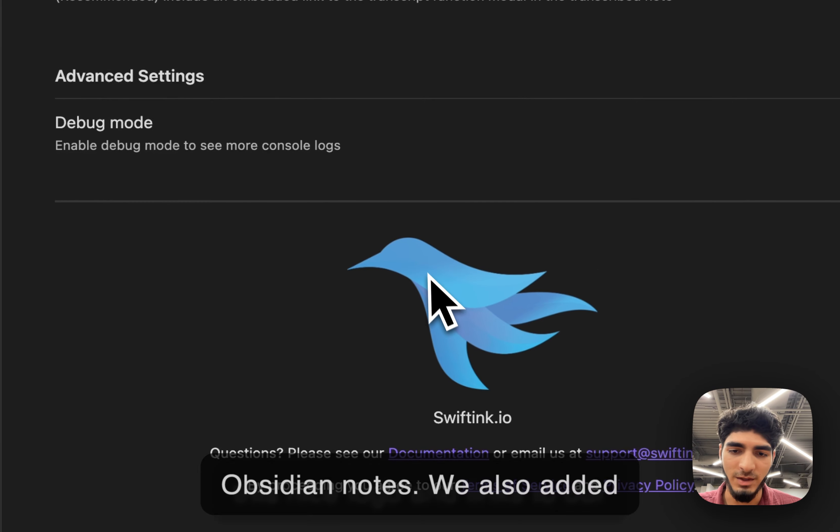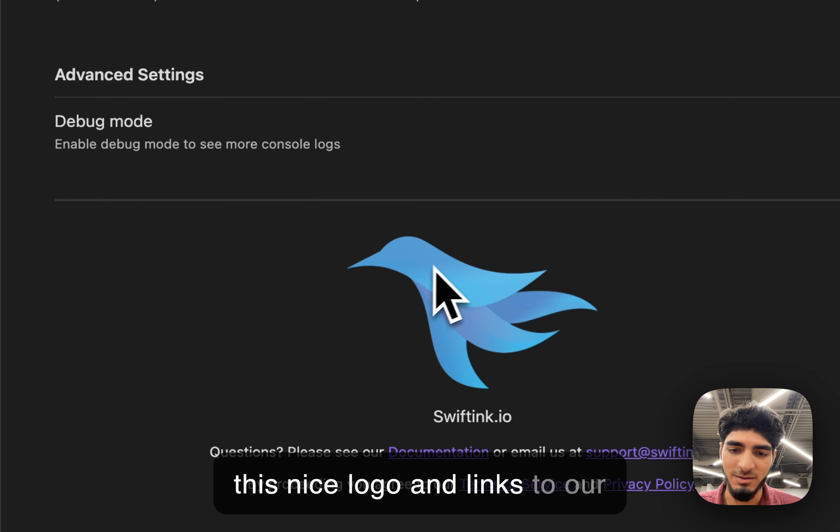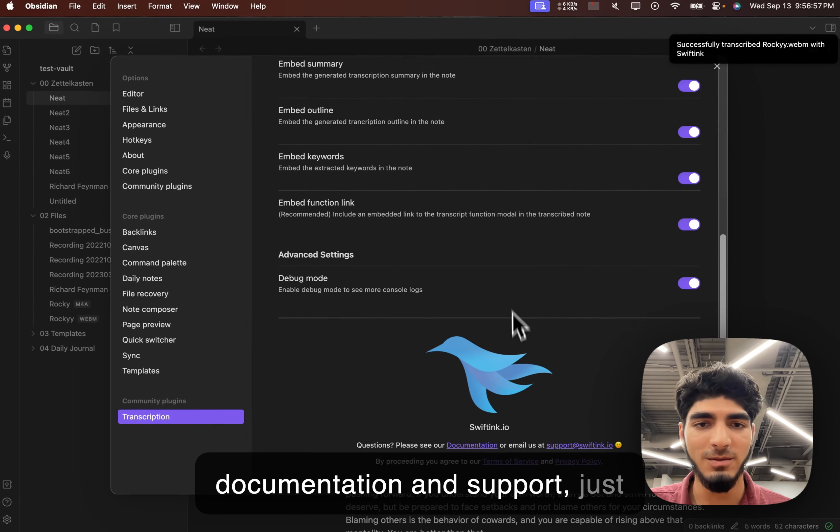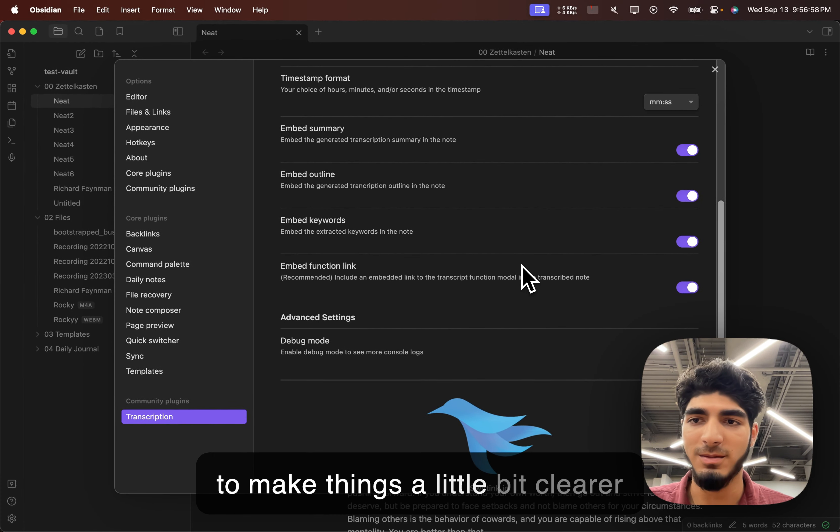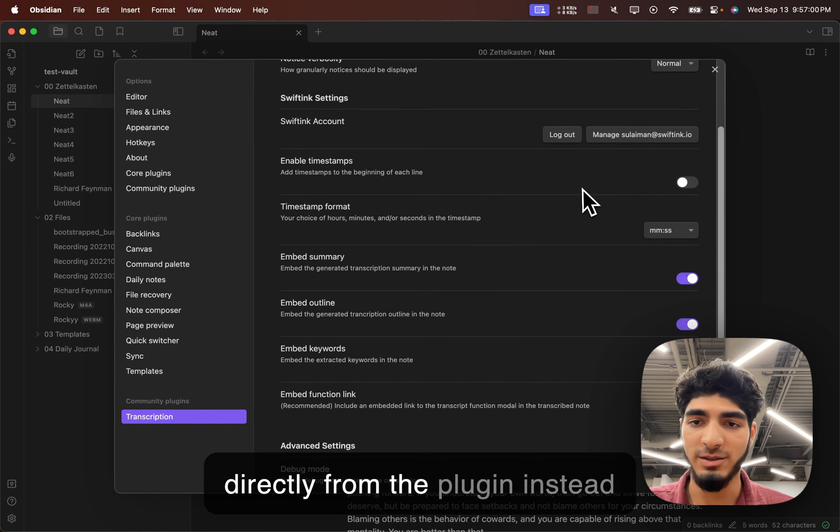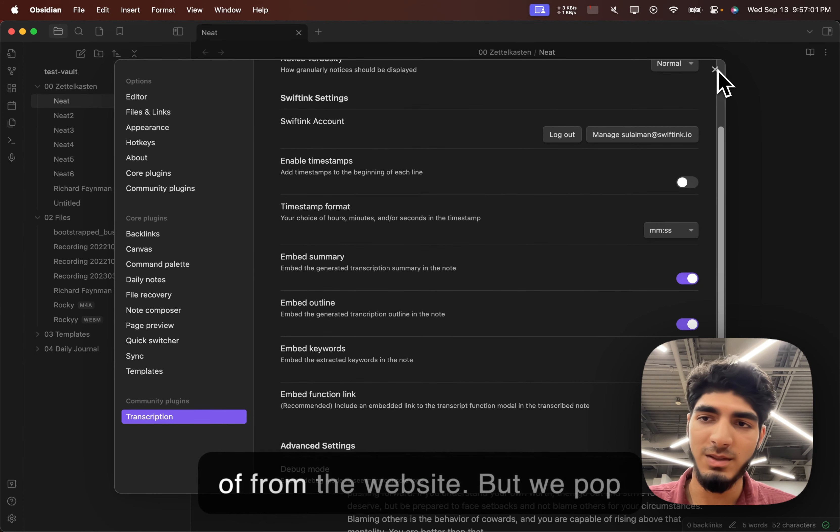We also added this nice logo and links to our documentation and support, just making things a little bit clearer and easier if you're coming directly from the plugin instead of from the website.